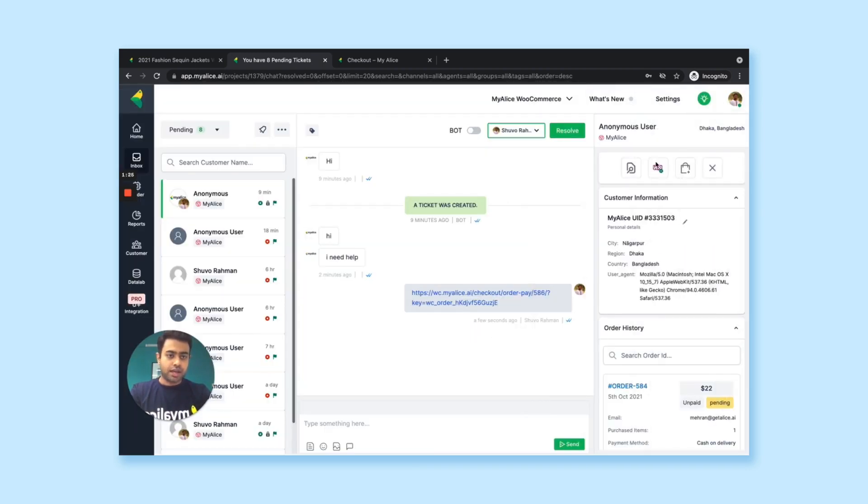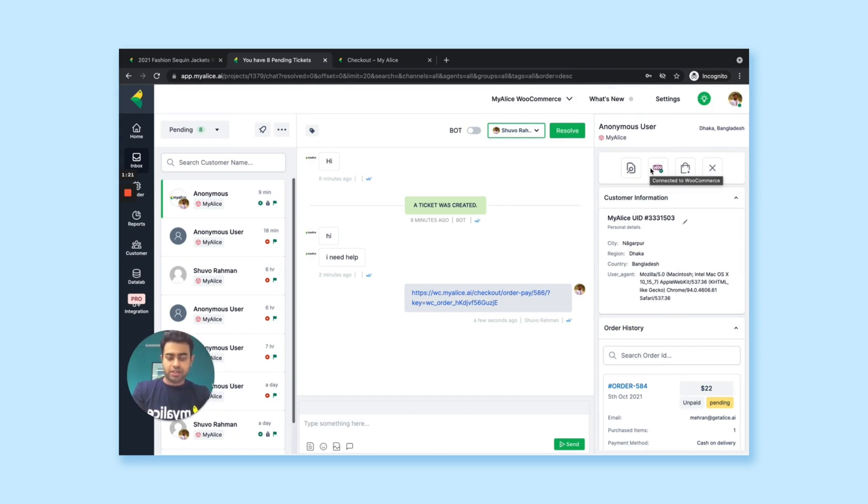So your agents have all this flexibility and superpower in themselves that they can use other than all the common features that the inbox offers.